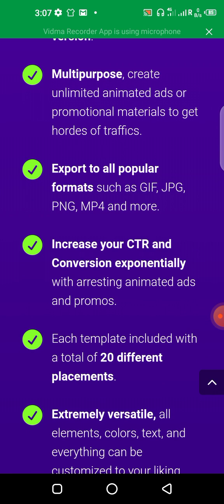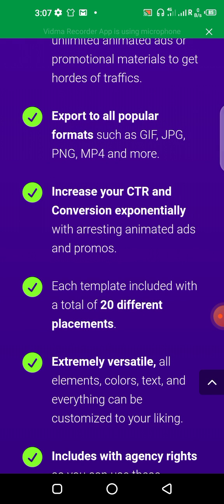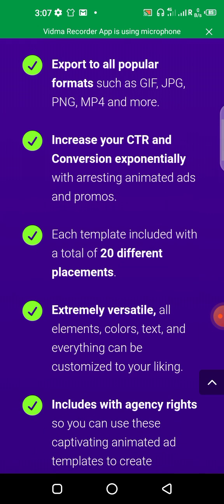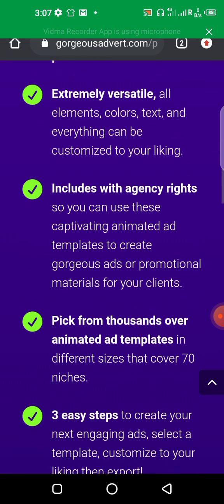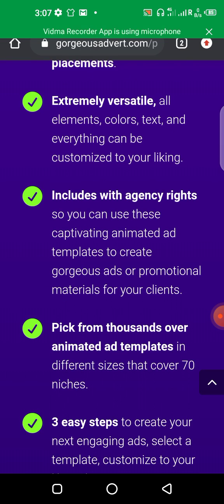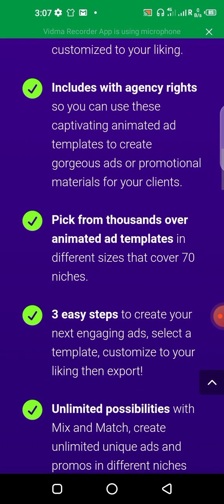You can also increase your click-through rate — if you create an ad with this, your rates will increase exponentially. Each template includes a total of 20 different placements. It's extremely versatile: all elements, color, text, and everything can be customized to your liking. It also includes agency rights, so you can use this all for yourself.